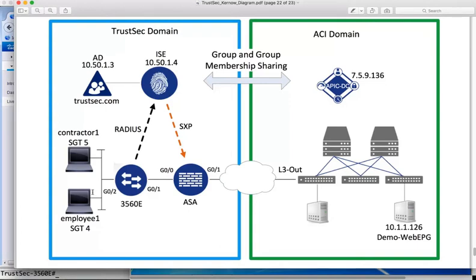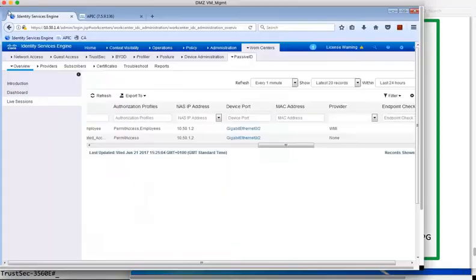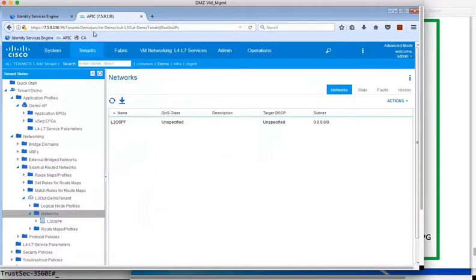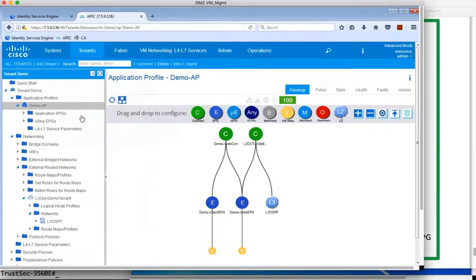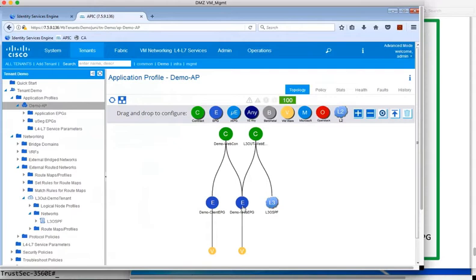So going back to the diagram, we can see the path that communication takes from the employee through the access switch and ASA within the TrustSec domain and onto the web server in the ACI domain via the L3out interface. And looking at the APIC contract, we can see why that communication works. It's because we have a permit contract in place between the L3out interface and that web EPG.